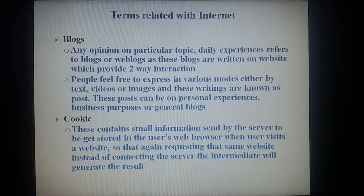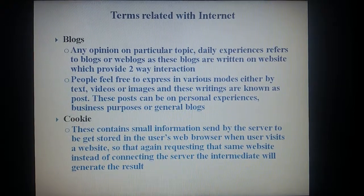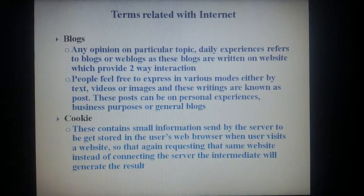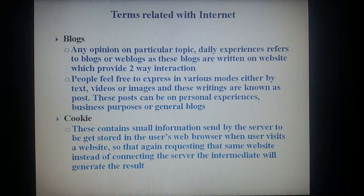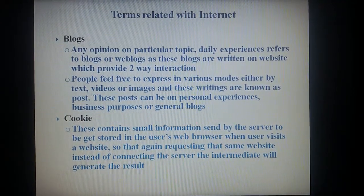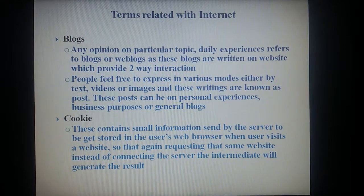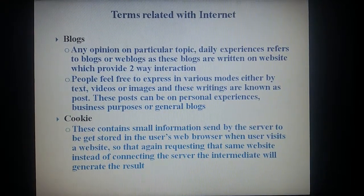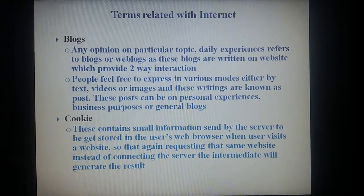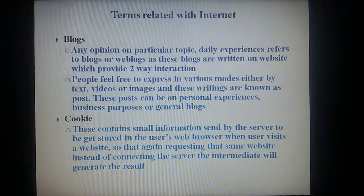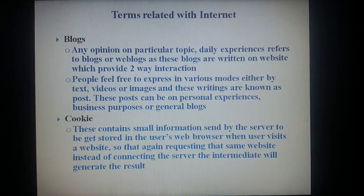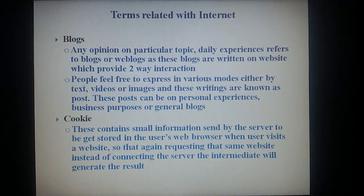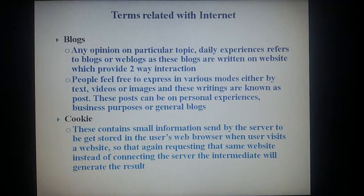Blogs: any opinion on a particular topic or daily experiences are referred to as blogs or weblogs. As these blogs are written on a website which provides two-way interaction, people feel free to express in various modes either by text, videos or images, and these writings are known as posts. These posts can be on personal experiences, business purposes or general topics.